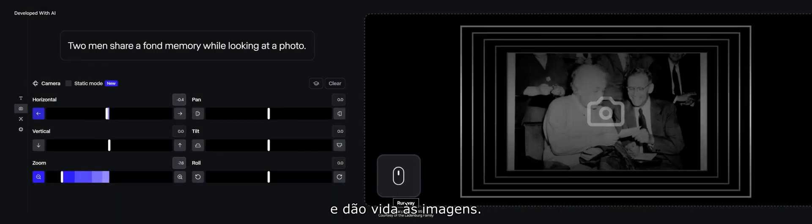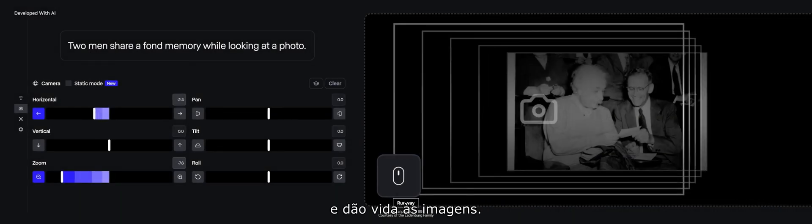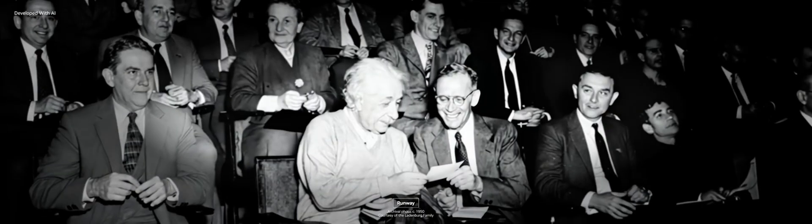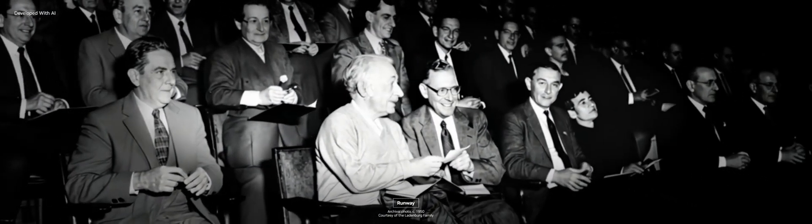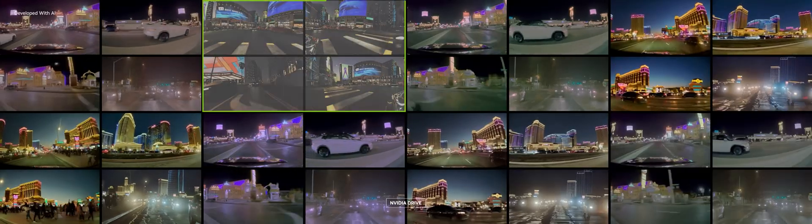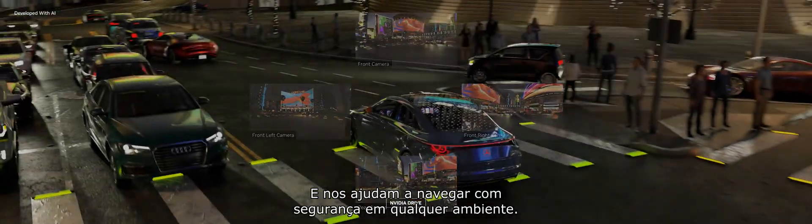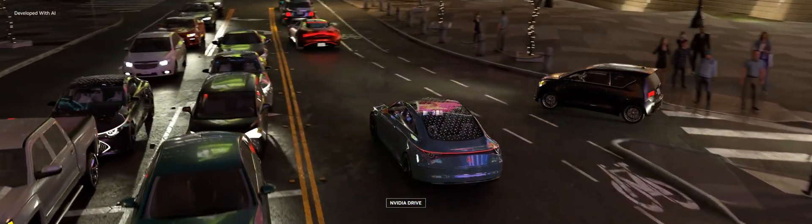Tokens transform words into knowledge and breathe life into images. They turn ideas into videos and help us safely navigate any environment.